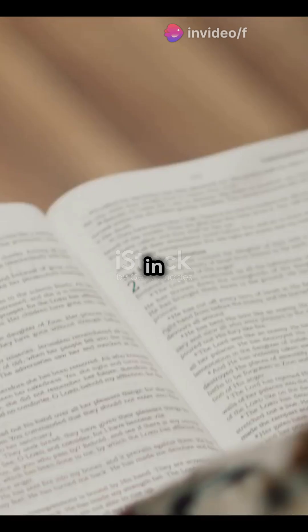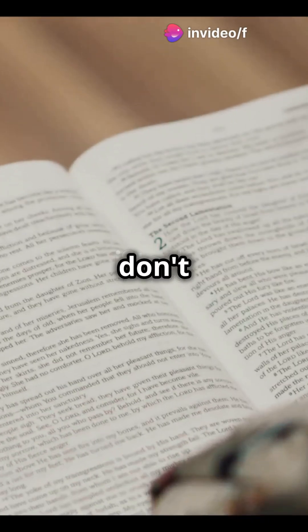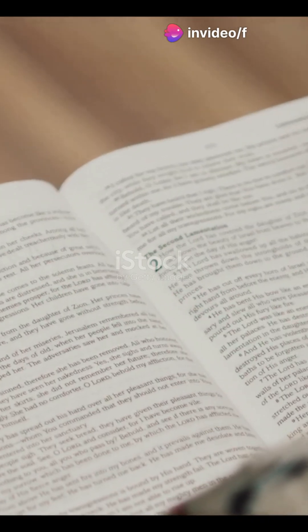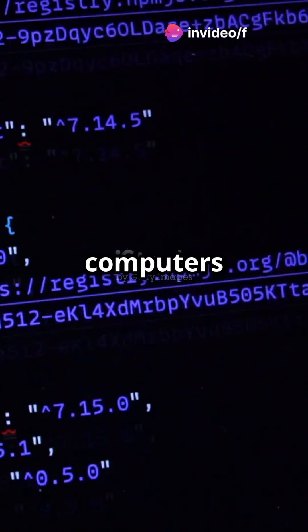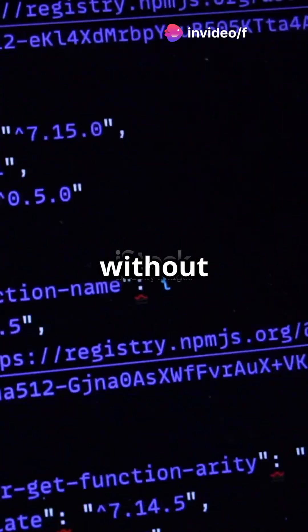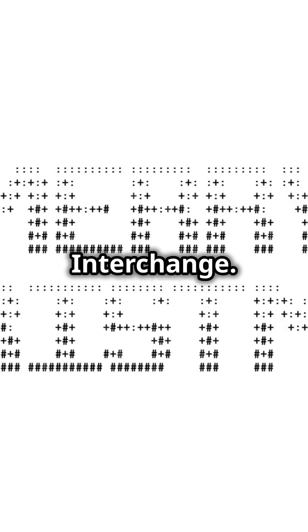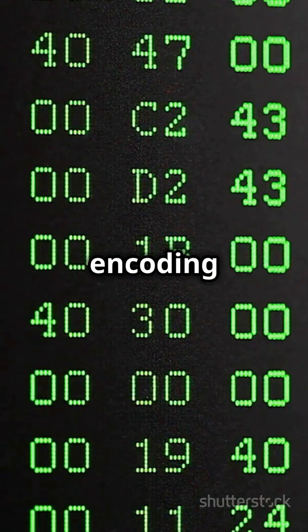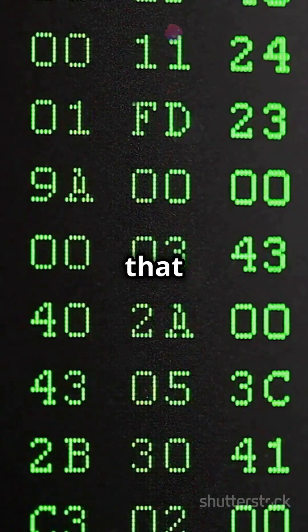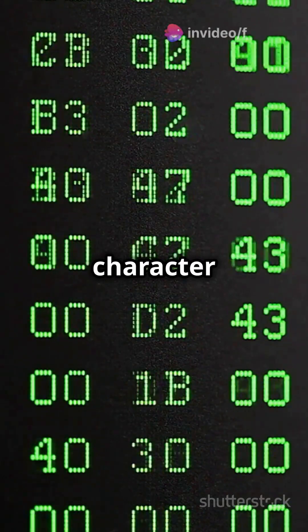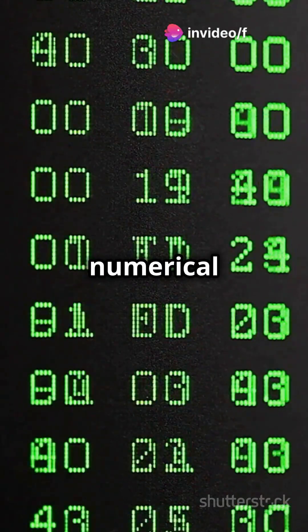Imagine trying to read a book in a language you don't understand. That's what computers face without ASCII code. ASCII stands for American Standard Code for Information Interchange. It's a character encoding standard that gives each character a unique numerical value.